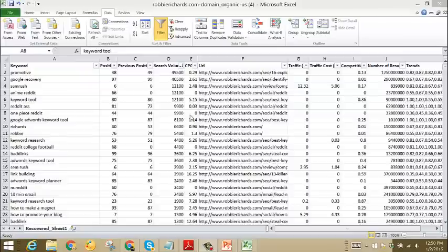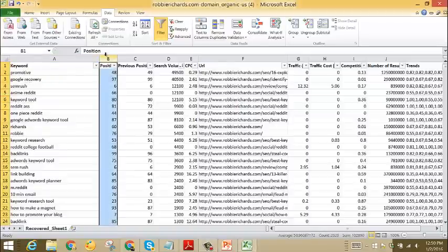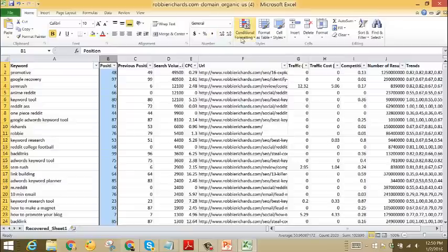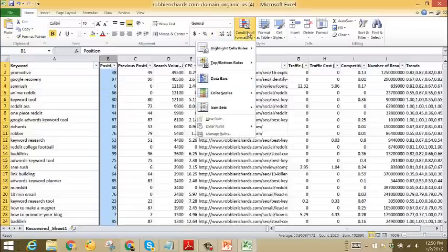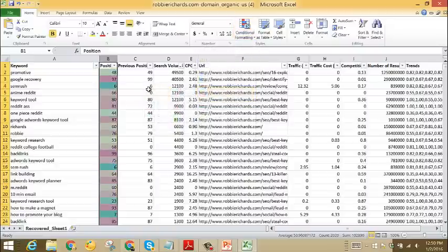Now before we dive in any further, there's a lot of data here, so let's try and add a few more filters to make it a little more visually easier to follow. The next thing that we can do is select the positions column, come back to the Home tab, and then we'll add some conditional formatting. Go to Color Scales and then select the red-yellow-green color scale.